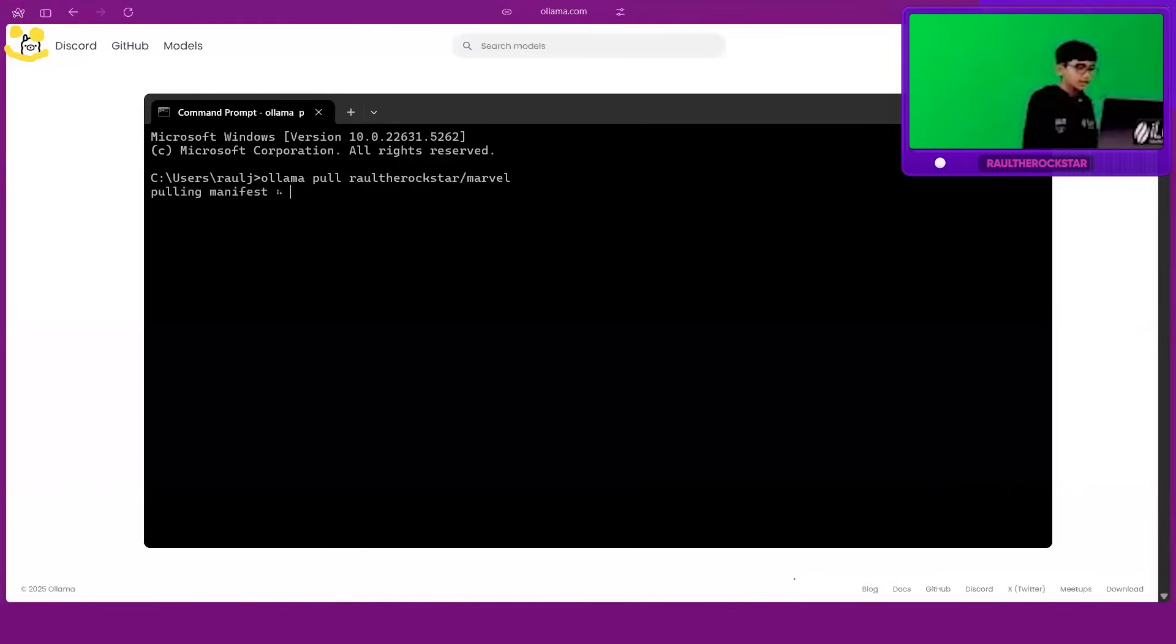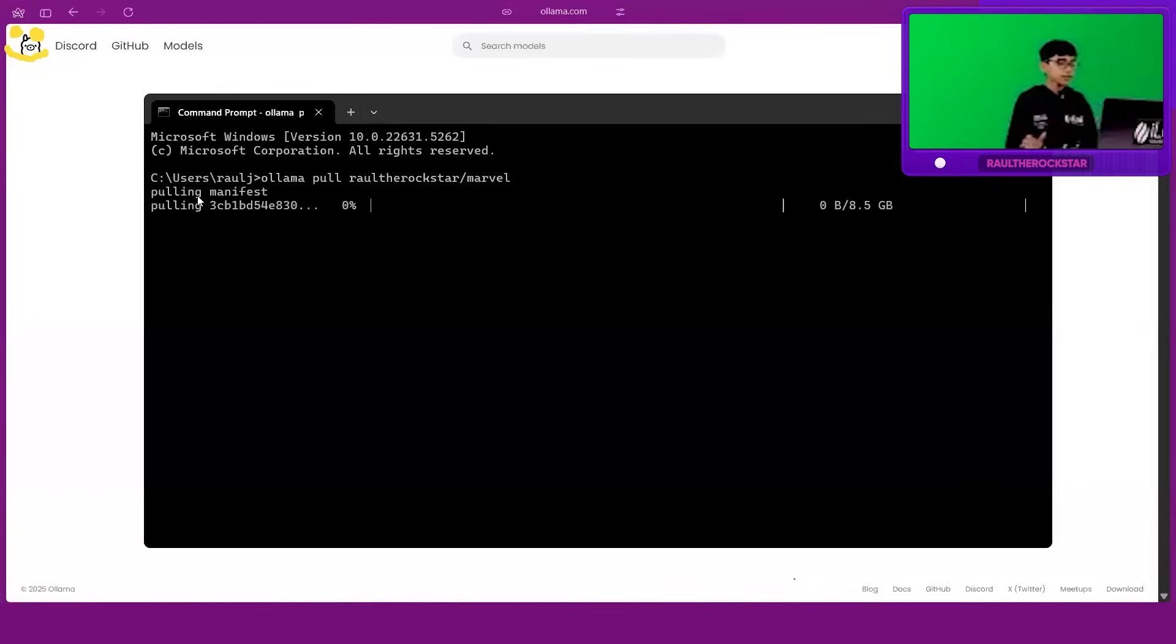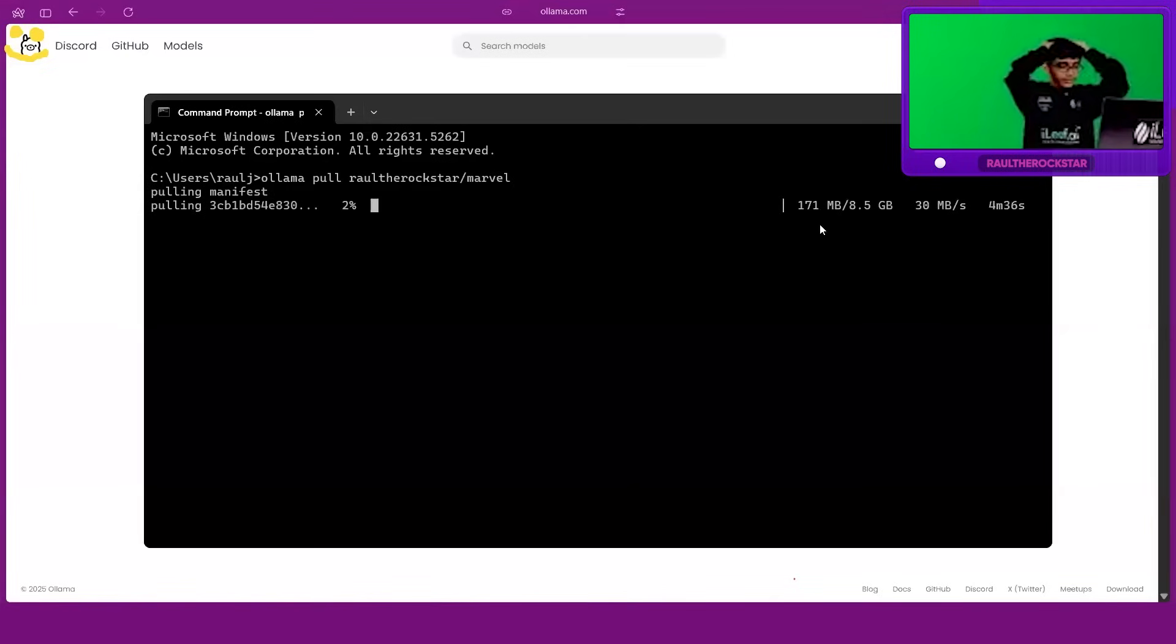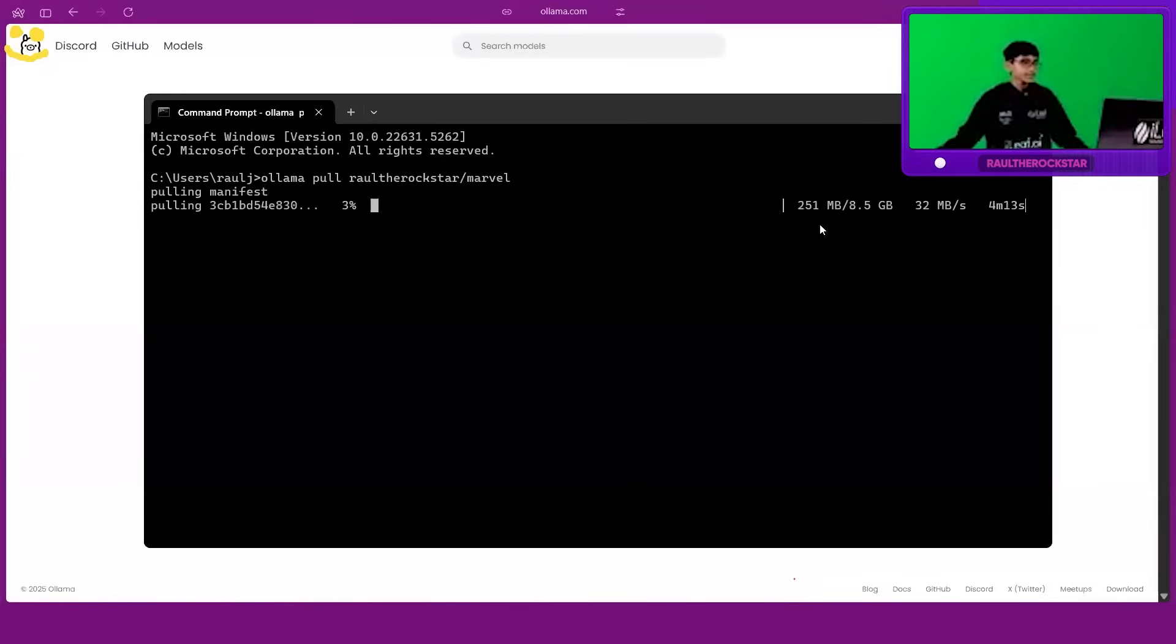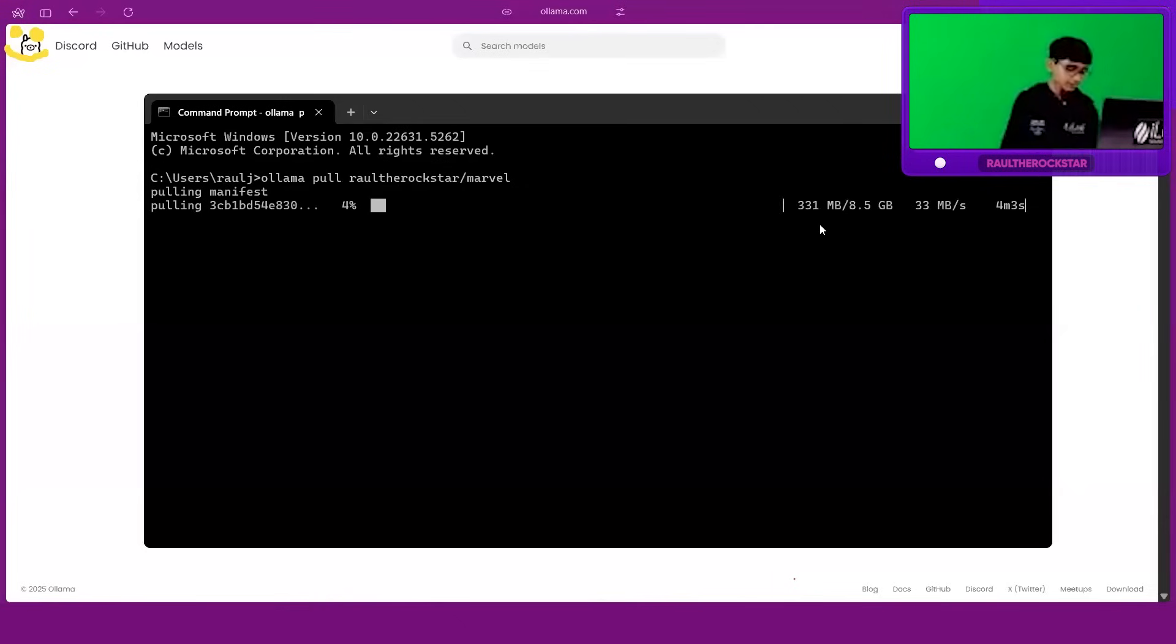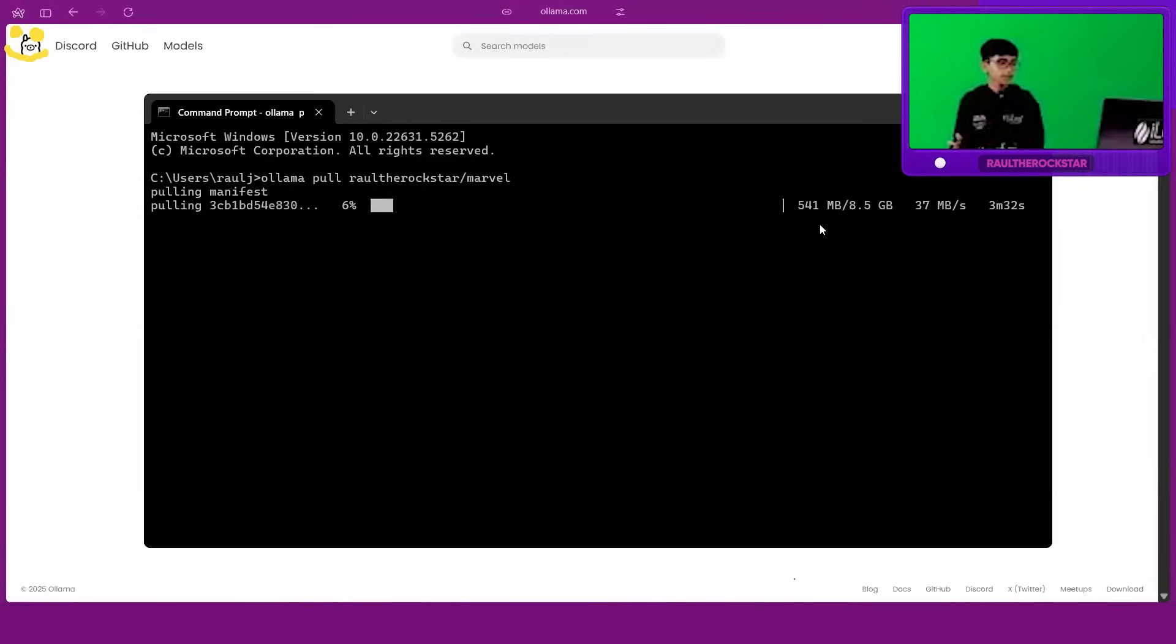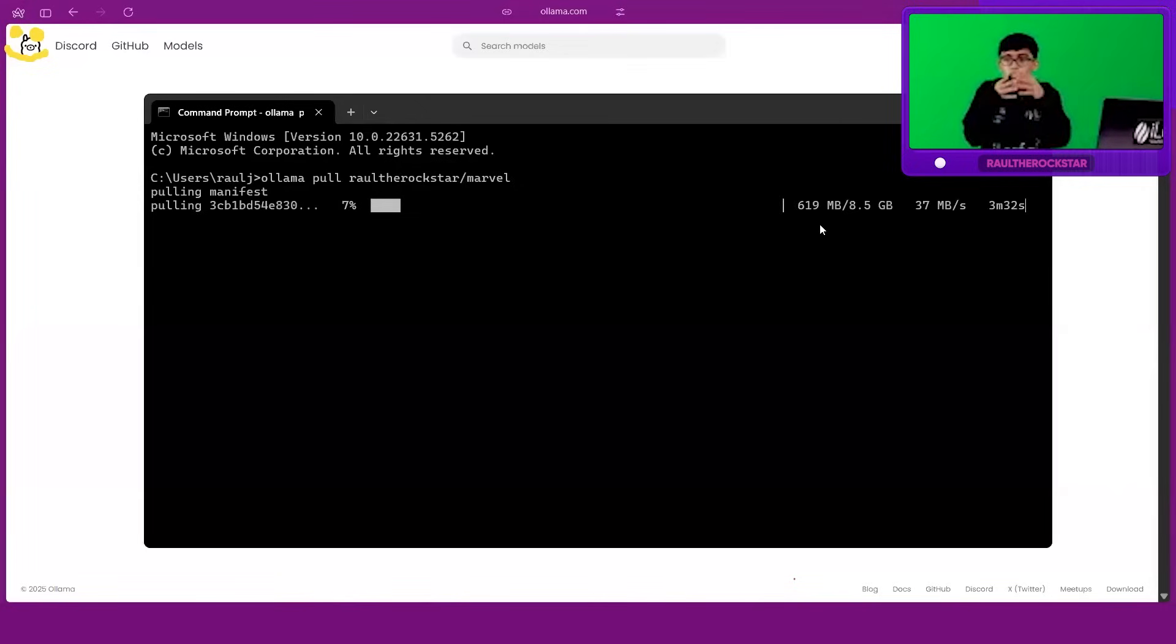So make sure Olama is installed, by the way, and just click on enter. It will say 'pulling manifest'. As you can see here, it's an 8.5 GB model, so let it install really quickly. So sorry for everyone, I'm finishing their internet.